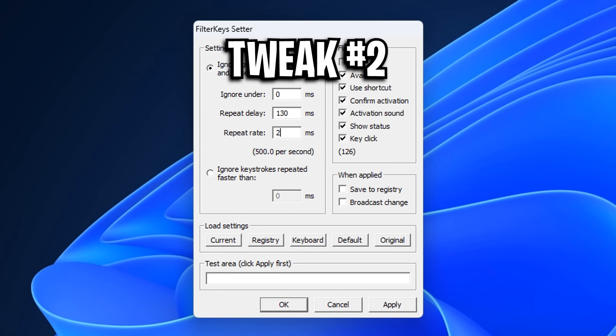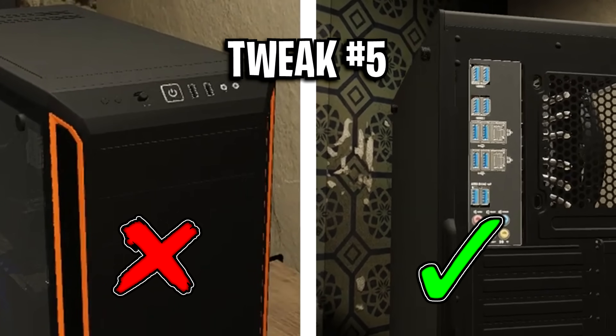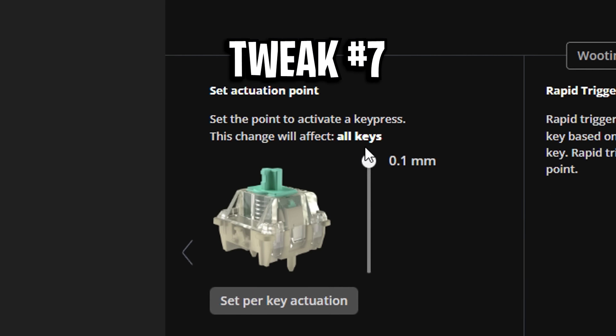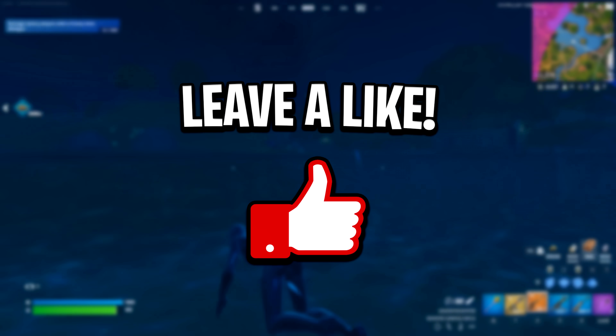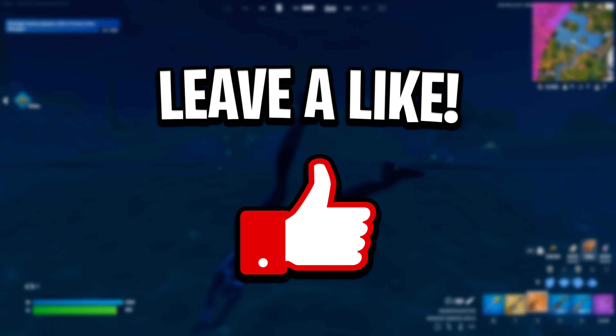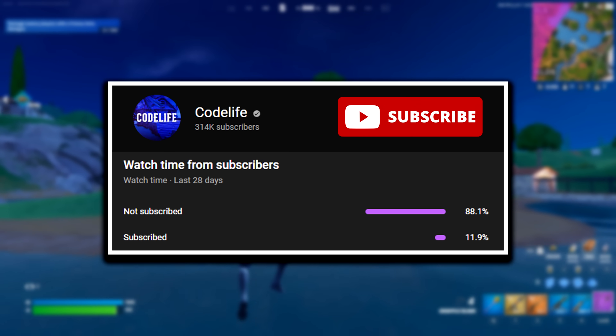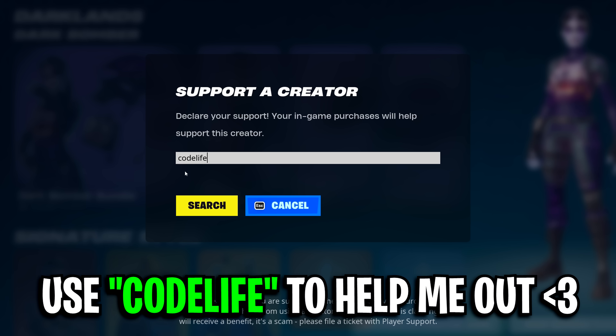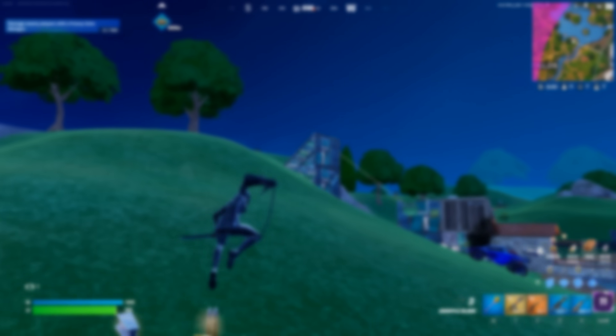That right there has been a few different methods that pros use to lower their input delay. Before you go, feel free to check out any of my other videos on screen that'll probably help you out a ton.